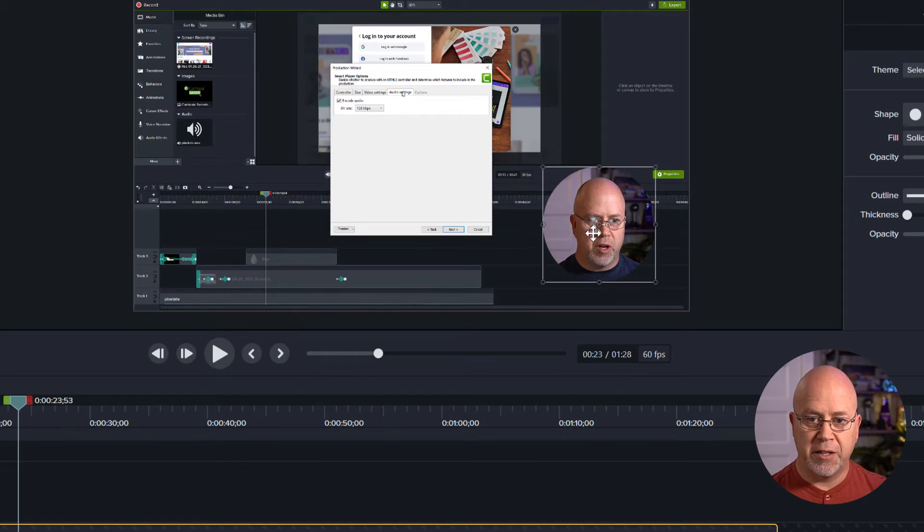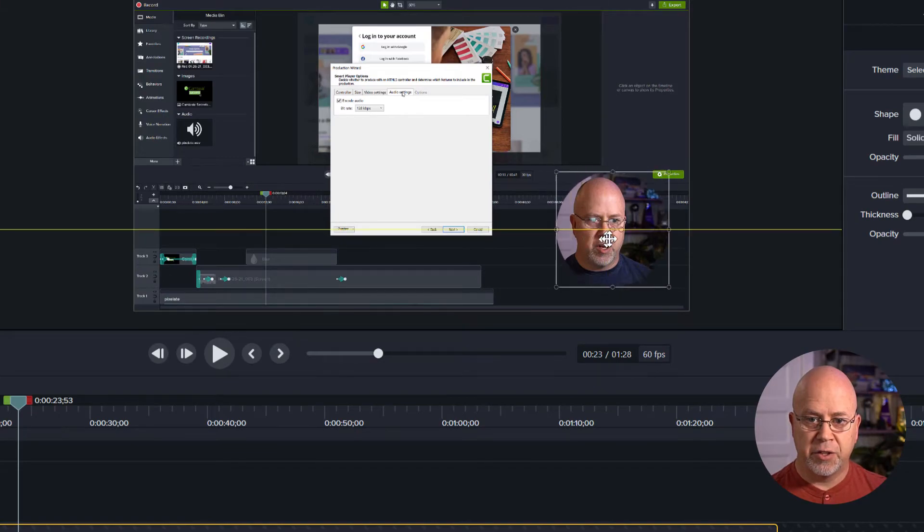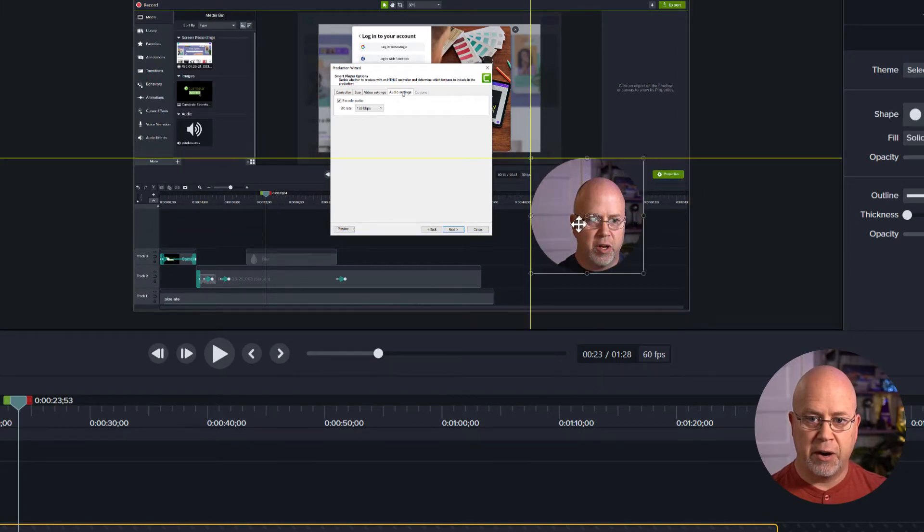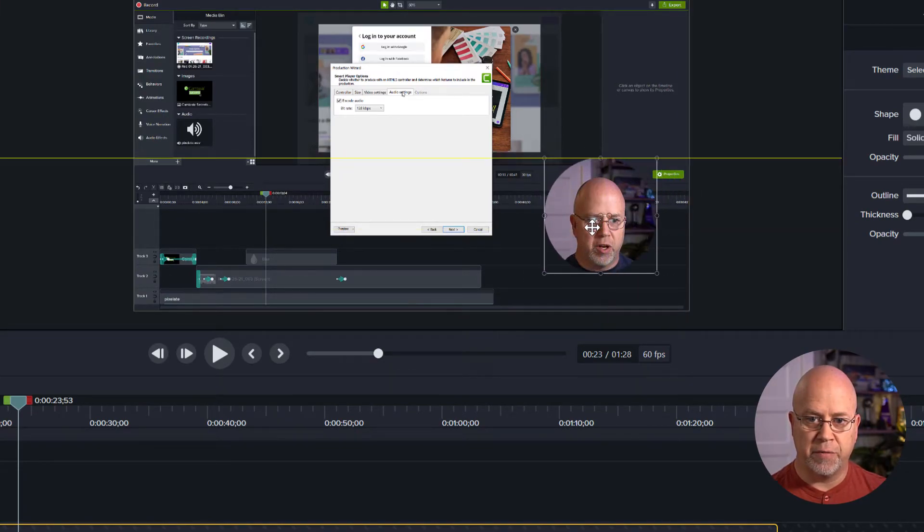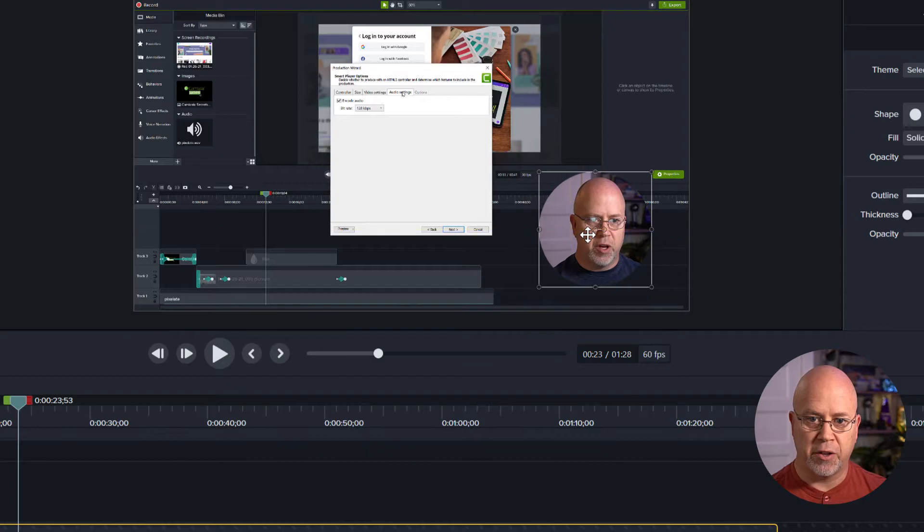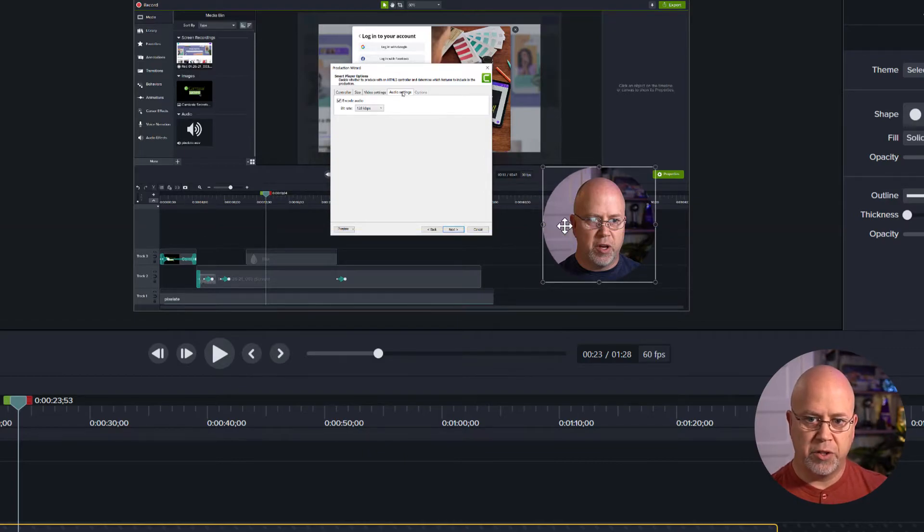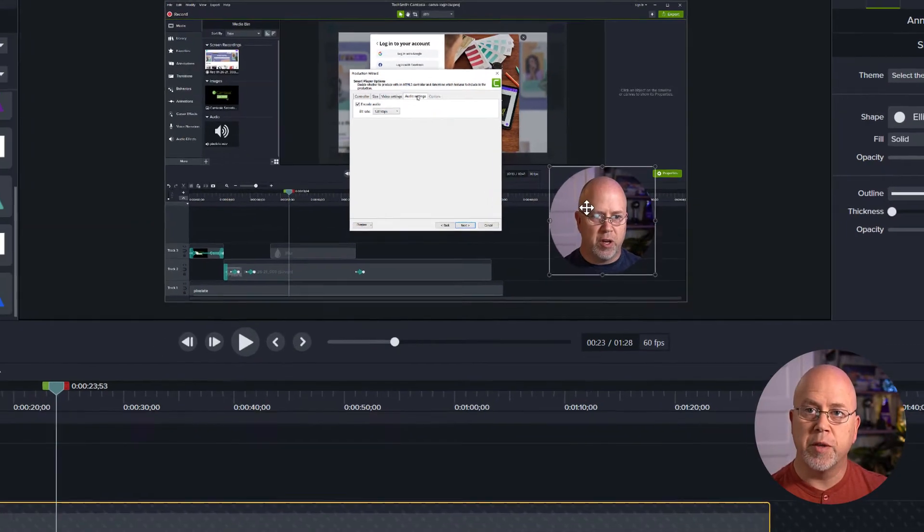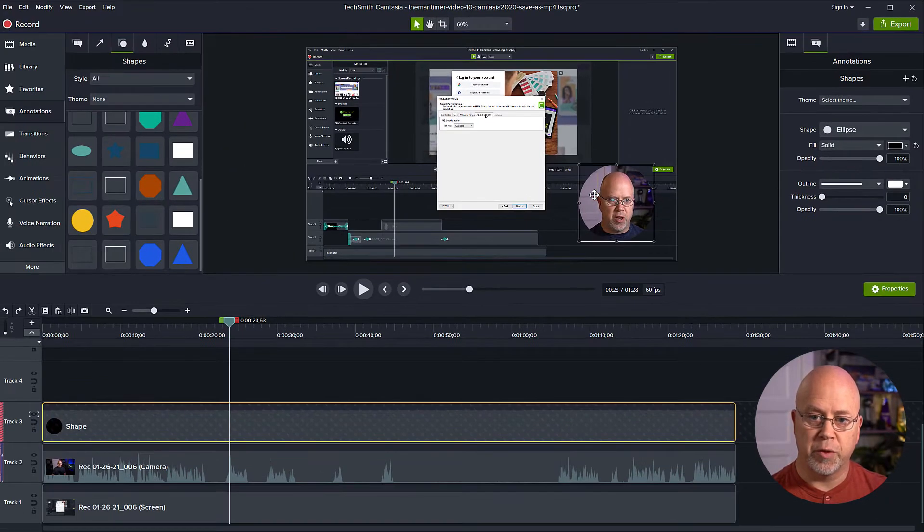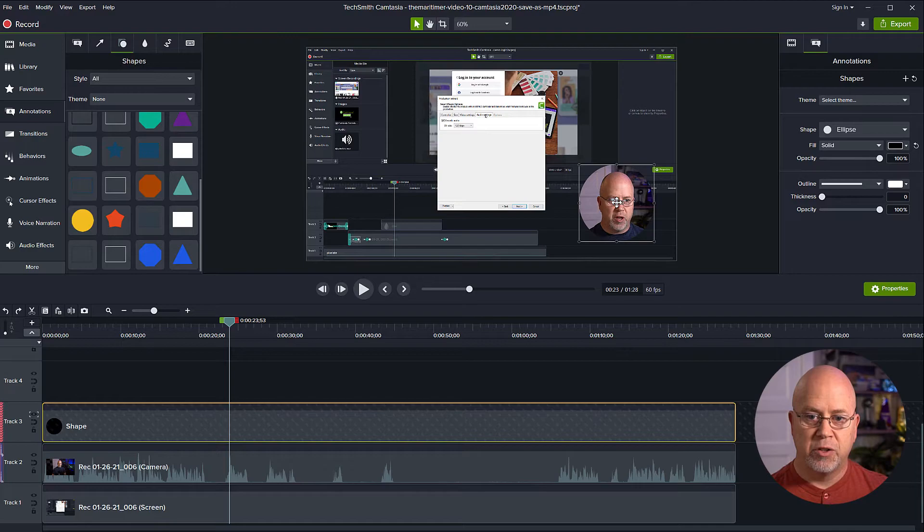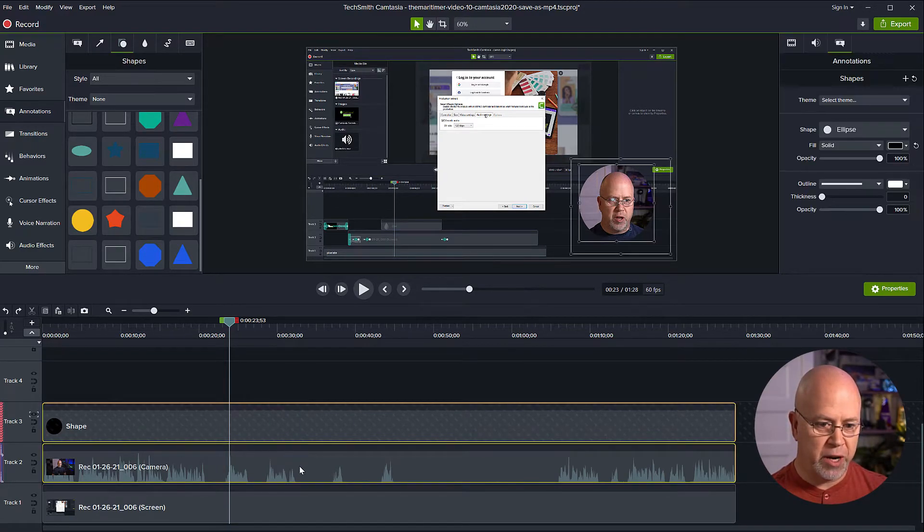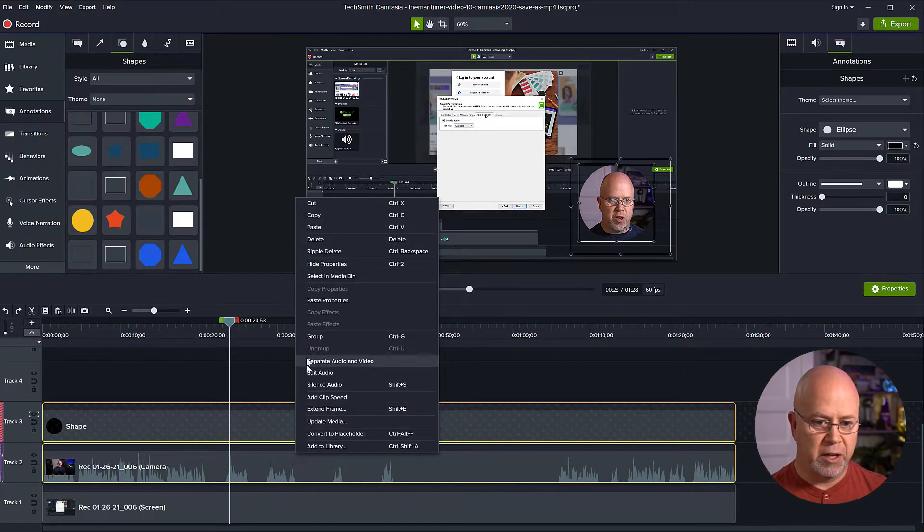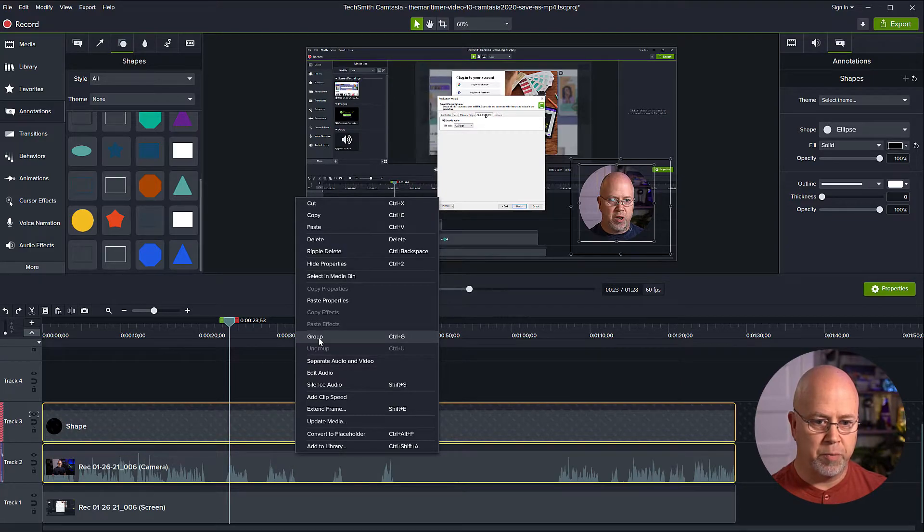See if I highlight this circle we'll see how it's not connected to the video underneath. So what I want to do is I want to group them together. Group the circle shape to the video that's underneath. So let's select both tracks right click and click group.